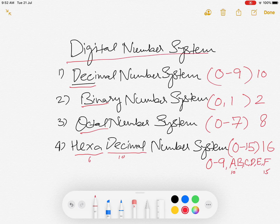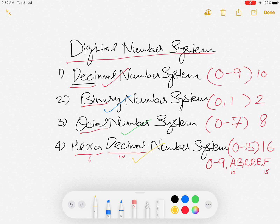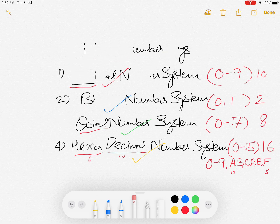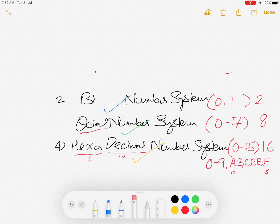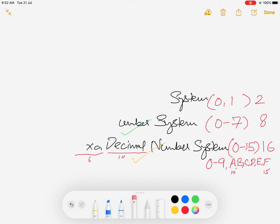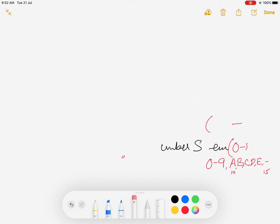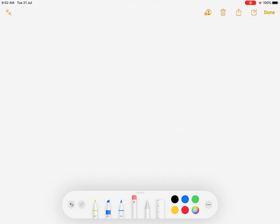So basically we have four different types of number systems: Decimal, Binary, Octal, and Hexadecimal. We will be looking at each in detail. We will start first with the Decimal number system, which we use in day-to-day life for counting, marks totaling, currency, etc. Let's take an example — a number called 729.